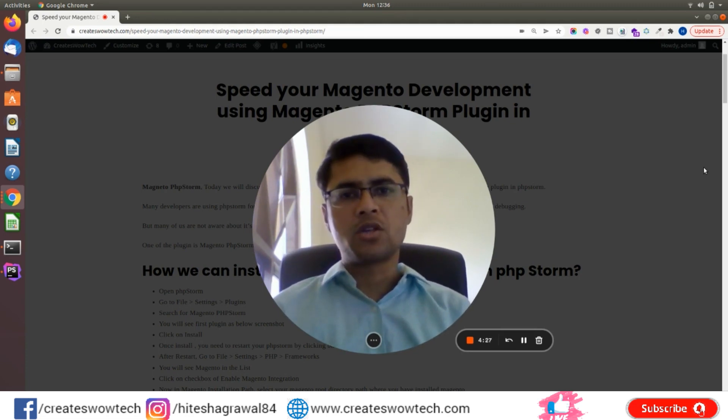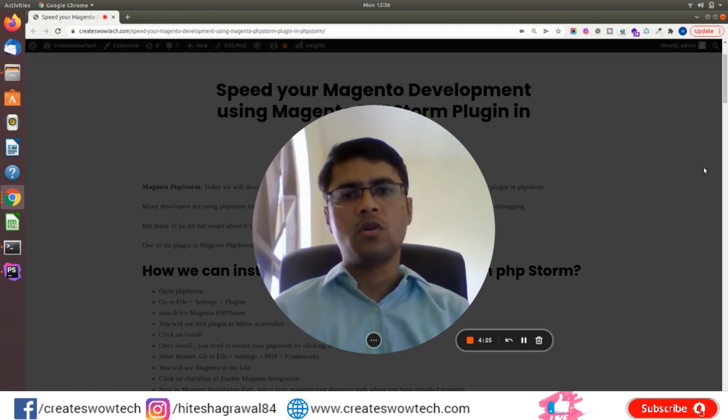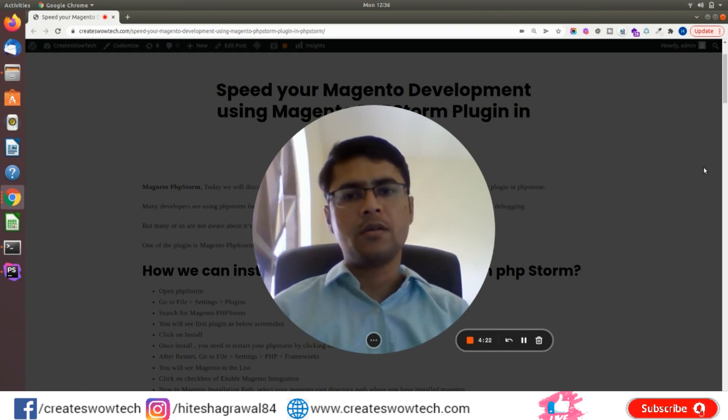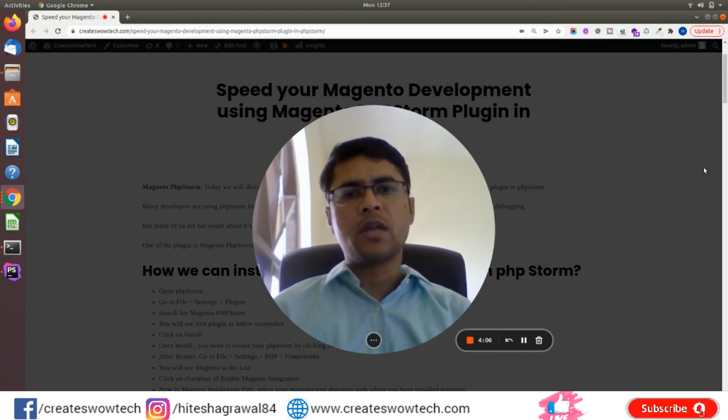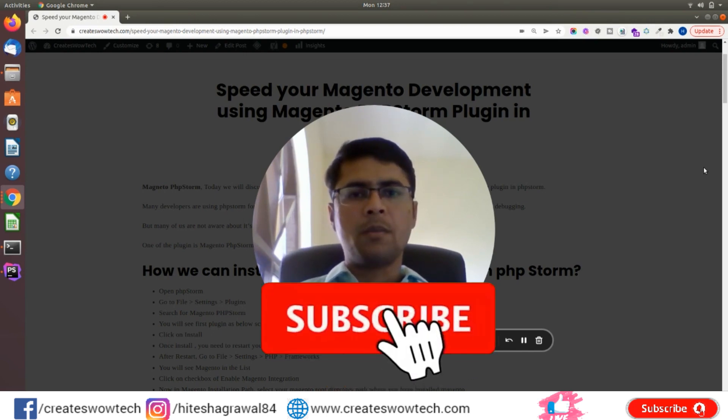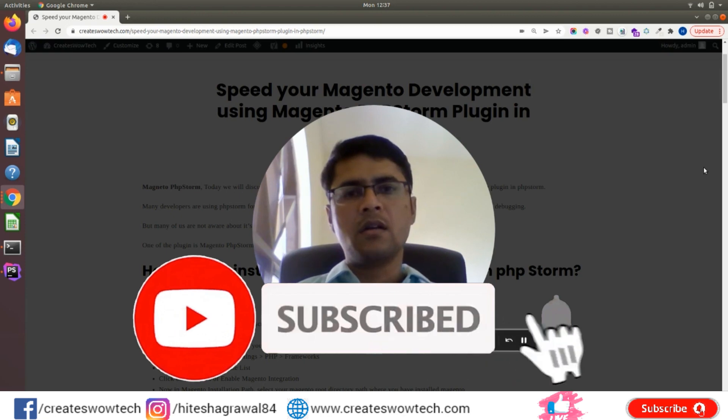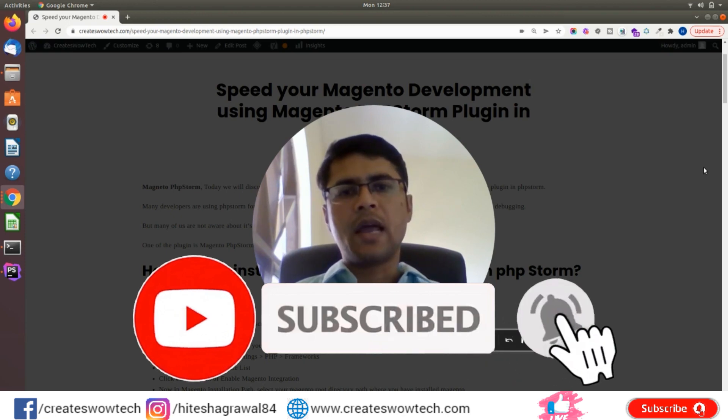If you are using PhpStorm for your development, you can speed up your Magento development. Before we proceed, if you are new to my YouTube channel, please subscribe and click on the bell icon so you will get my new video notifications and you can learn new things from us.